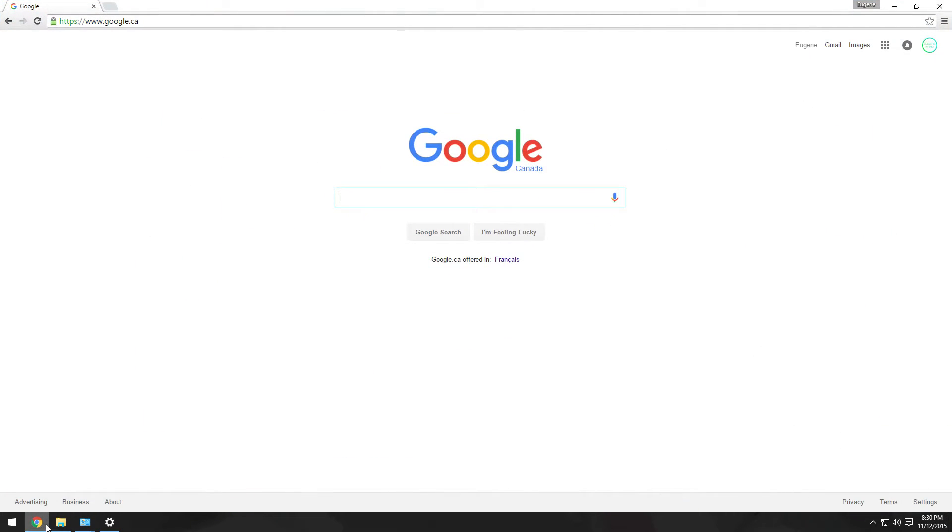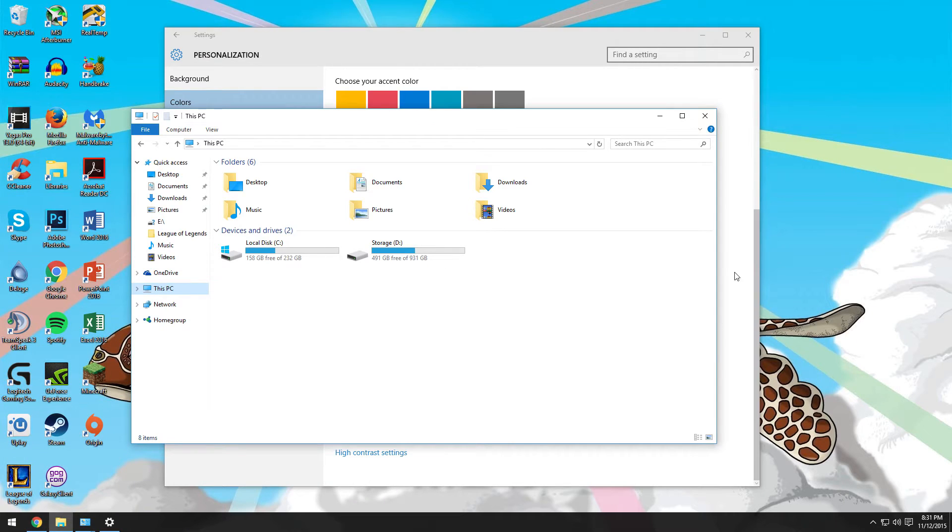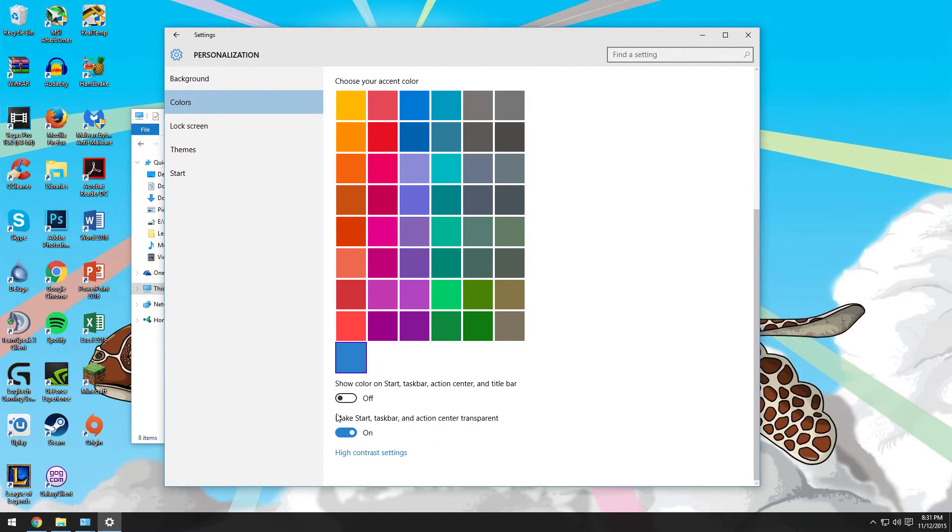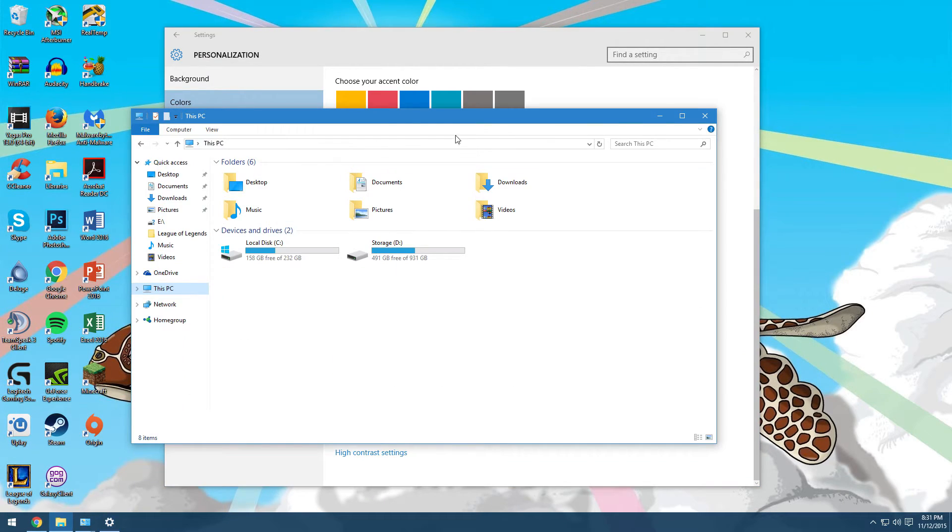So there's no option to have just the taskbar and everything else color-themed but have the title bars white like it used to be, but I don't think it matters. So just turn that on and you'll get this title bar.